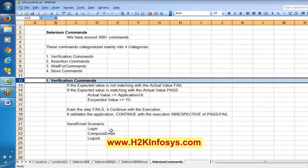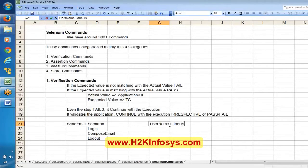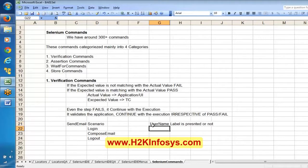Verification commands are probably suitable when validating basic UI elements, such as whether a username label is present or a password label is present on the page.